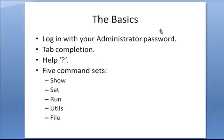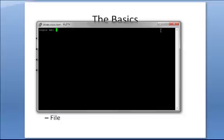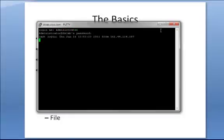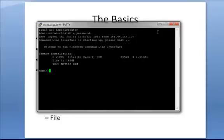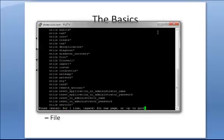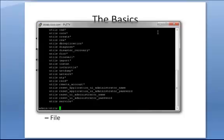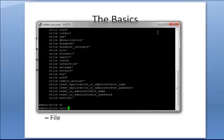Now first, some basics that you're probably already familiar with from Call Manager. You log in using the administrator account that you created during the first install. At any point, you can use the question mark to see what commands are available to you, and you can use tab to complete.